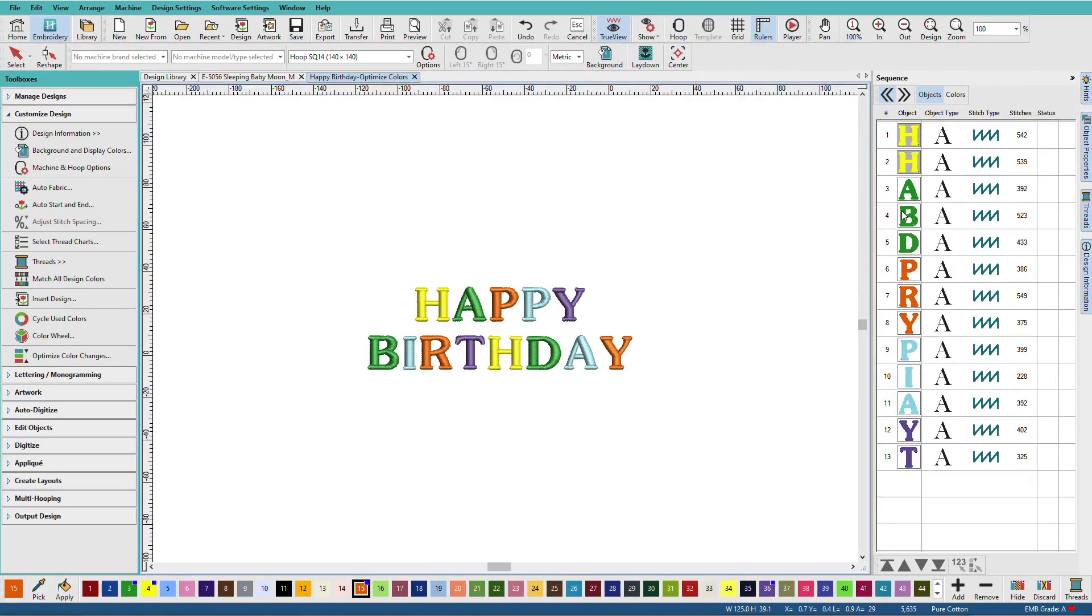And now we can see that they're all optimized and we only have one change per color. Now you do need to use caution when using this tool when you've combined multiple designs.